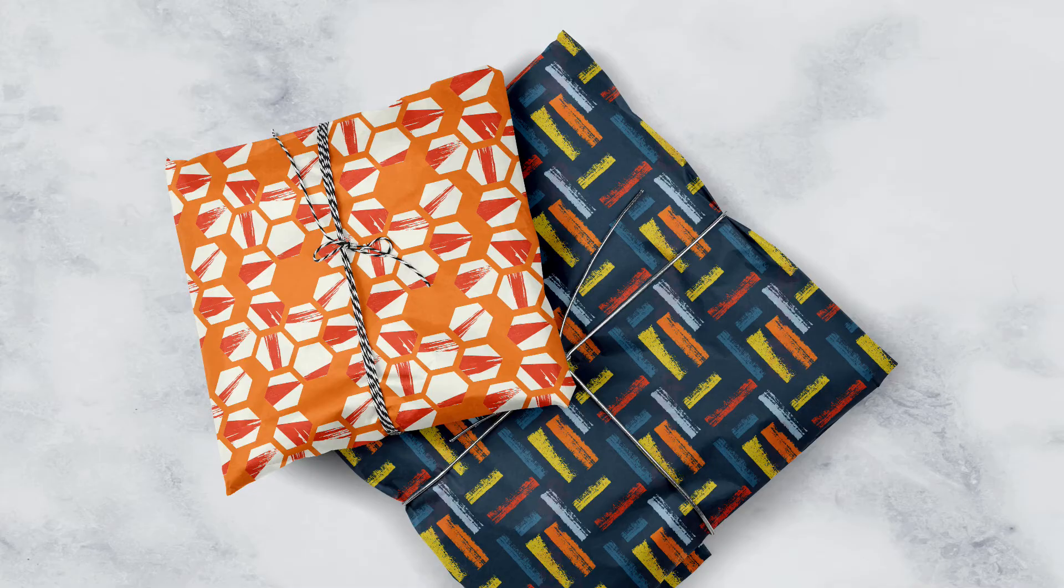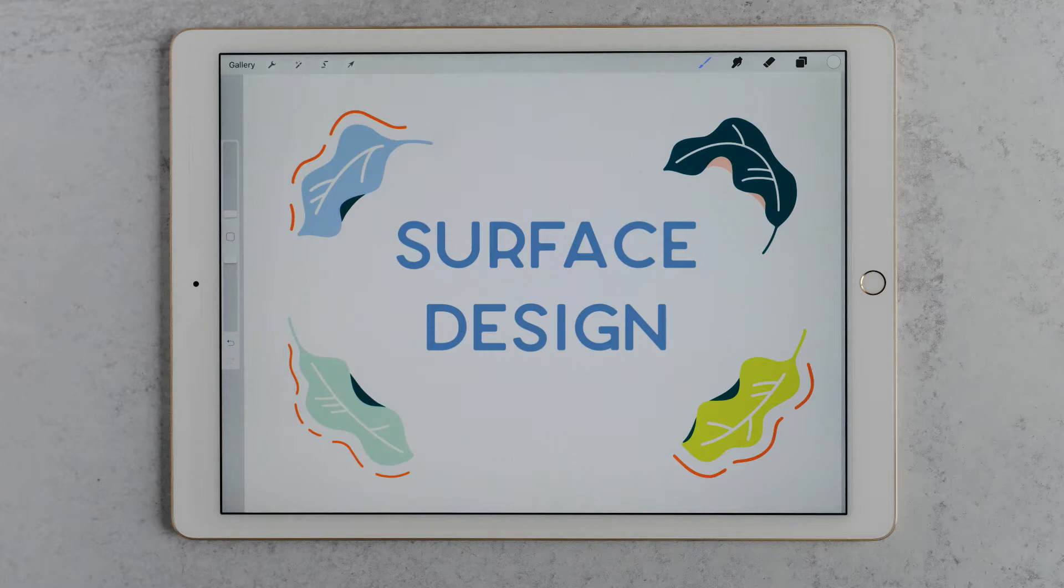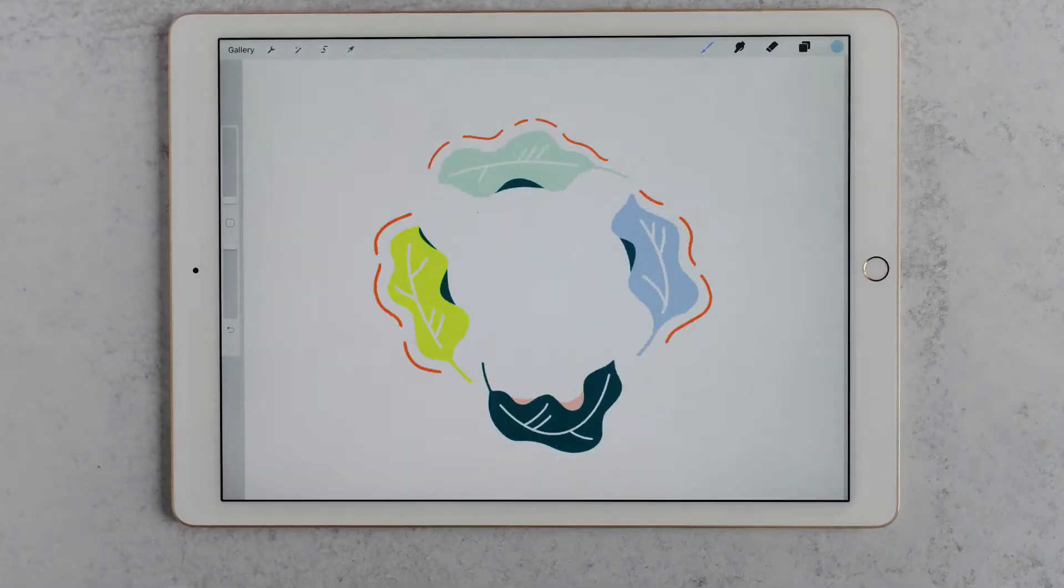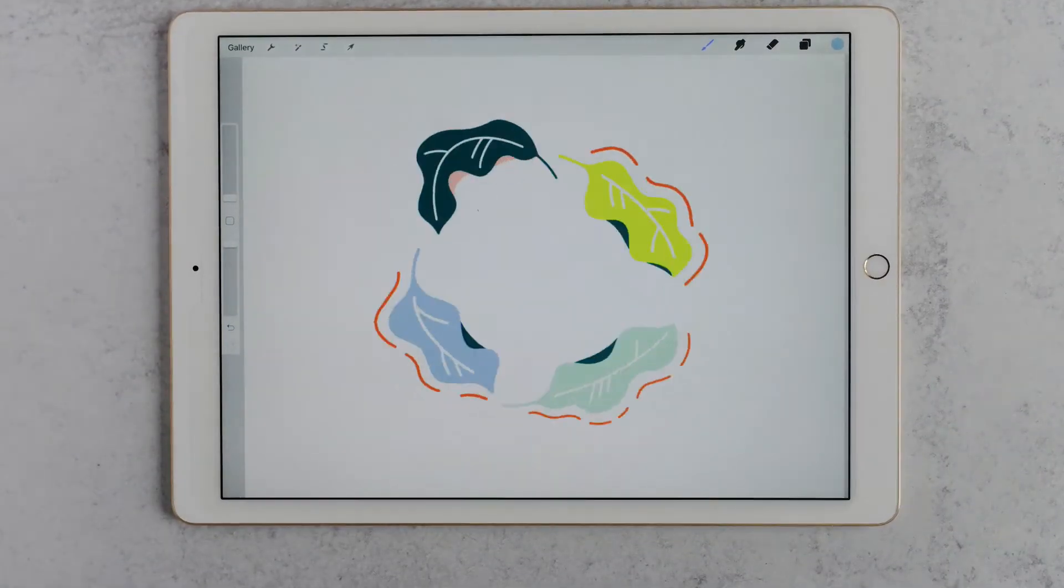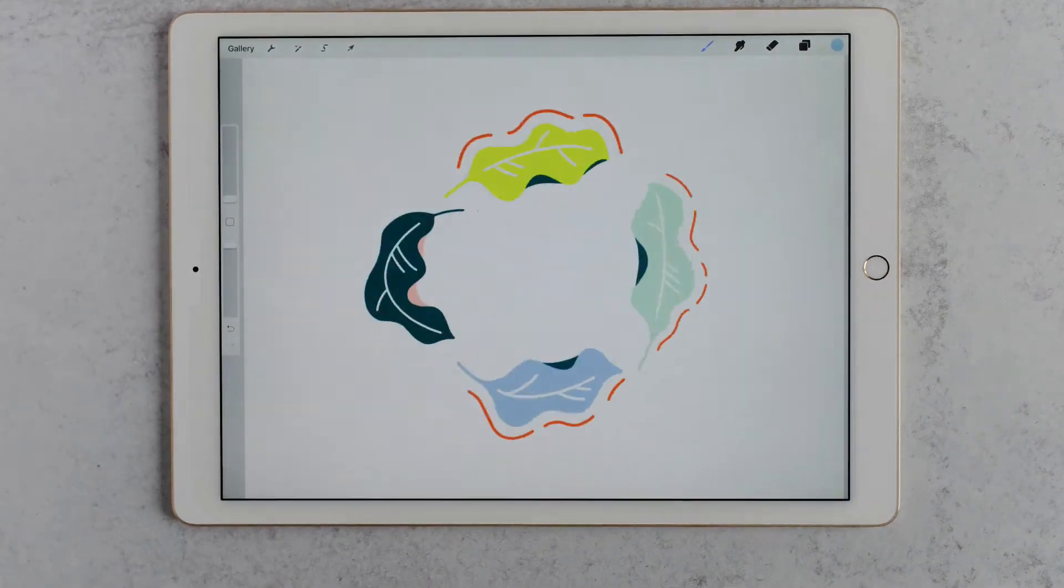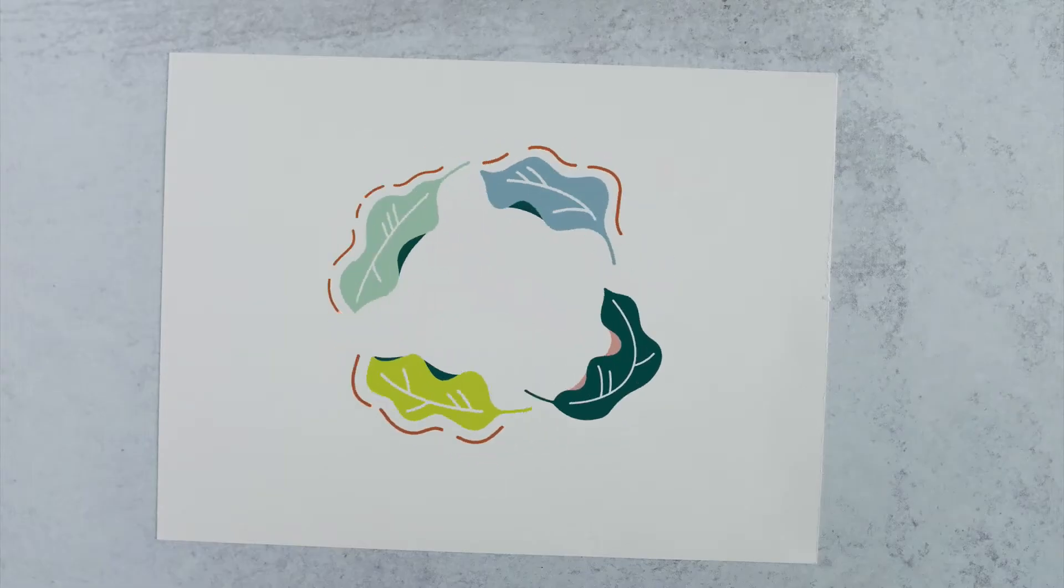In this class I'm going to share with you my pattern making process from start to finish. This class is great for someone who works on a screen like an iPad or someone who works on a traditional medium like paper.